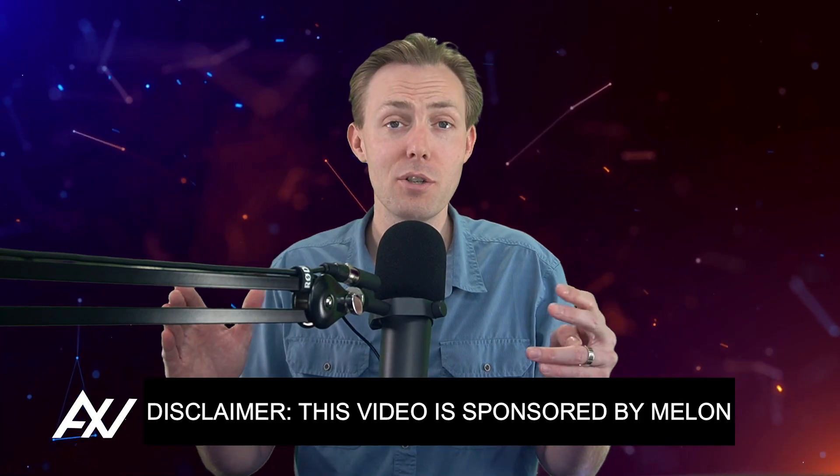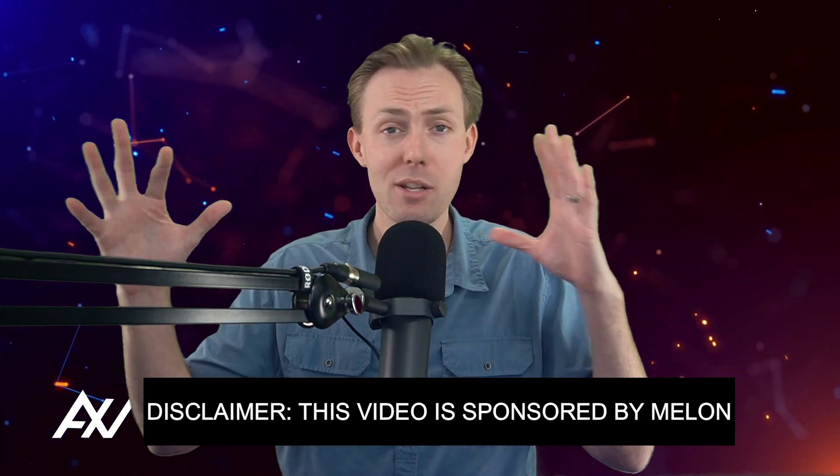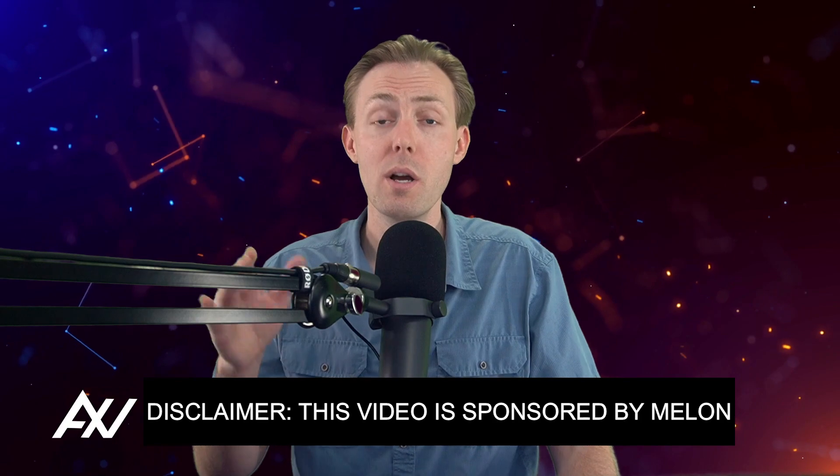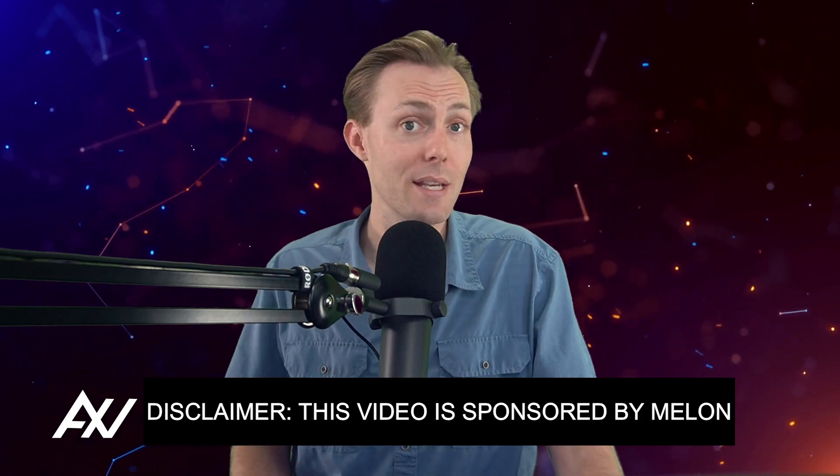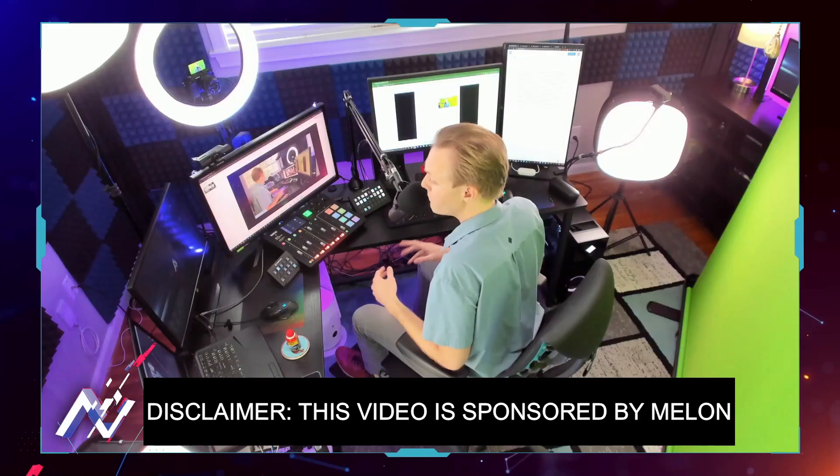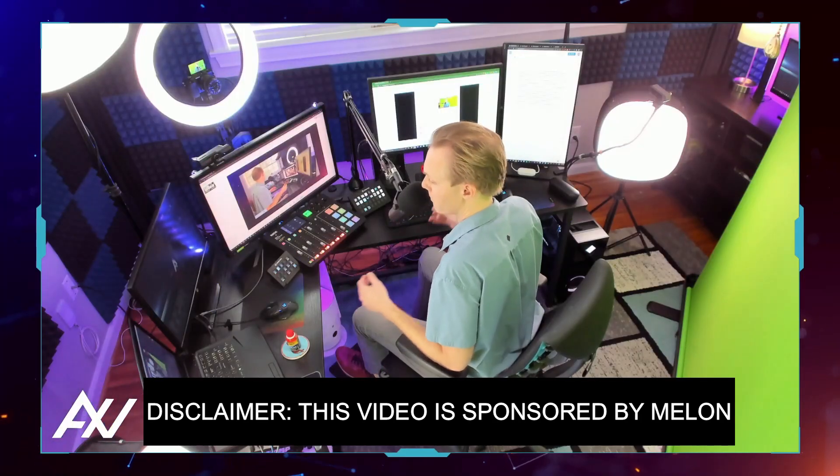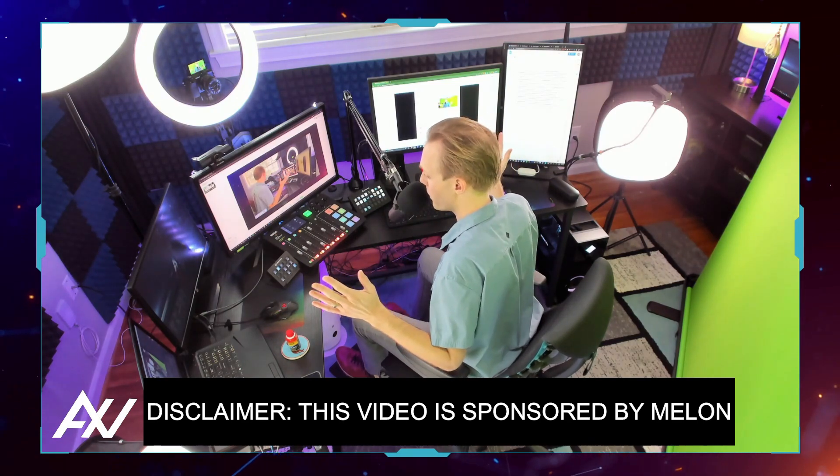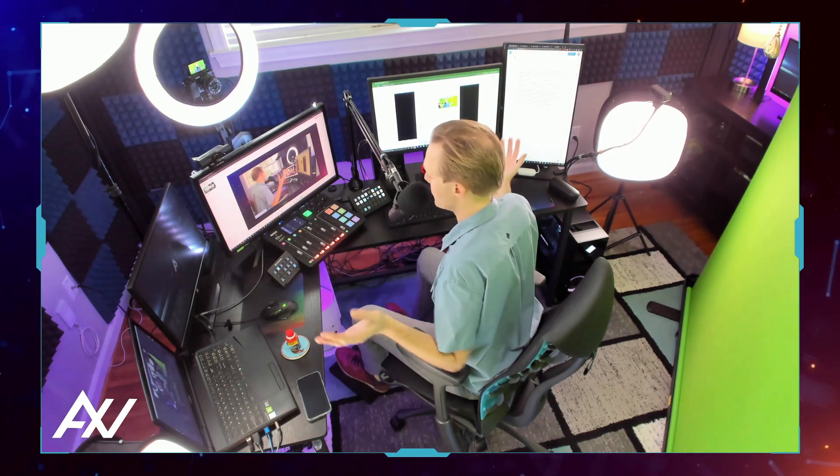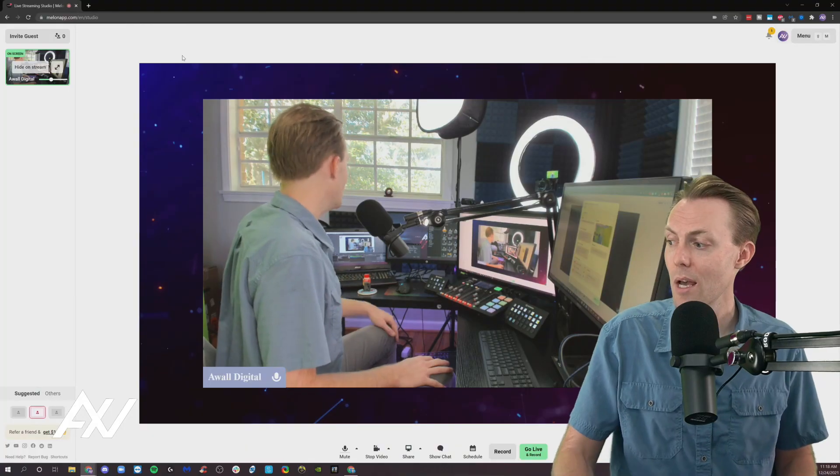Mellon is sponsoring me to teach you how to invite guests and manage different guest layouts so you can do remote interviews really easily using their platform. I've done this for a living, like multi-million dollar webinars and stuff here out of my home studio. You don't need all this gear to do it anymore. Mellon makes it so easy.